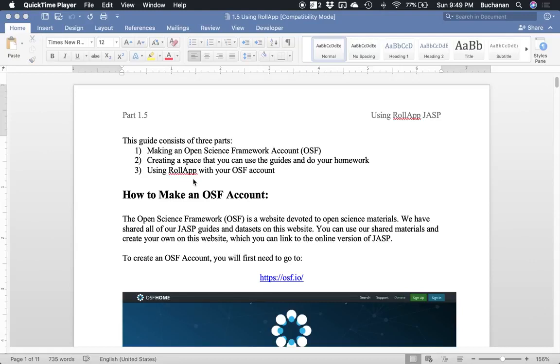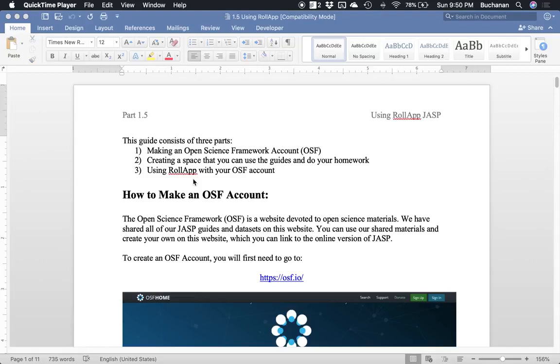The first thing you want to do is make an Open Science Framework account. The OSF website is meant to distribute research and generally make science more of an open process so we can share with each other more. But it will also allow you to utilize a lot of the functionality of JASP because they connect to each other. The next thing you'll have to do is create a place for you to do your homework and then connect it to RollApp.